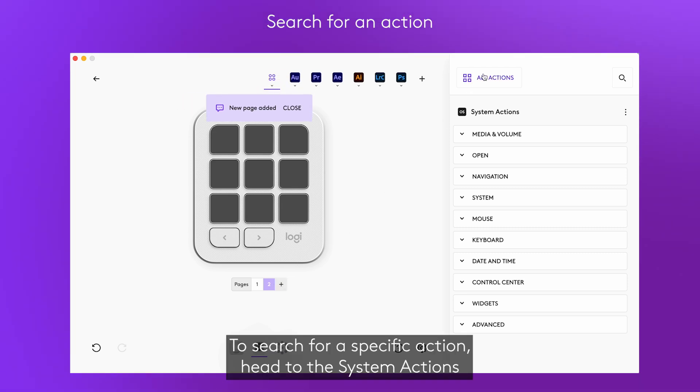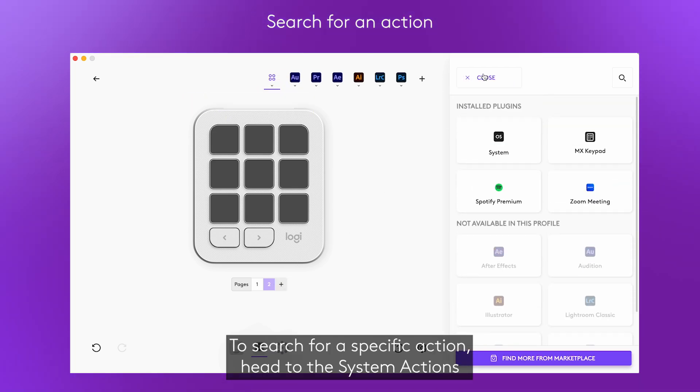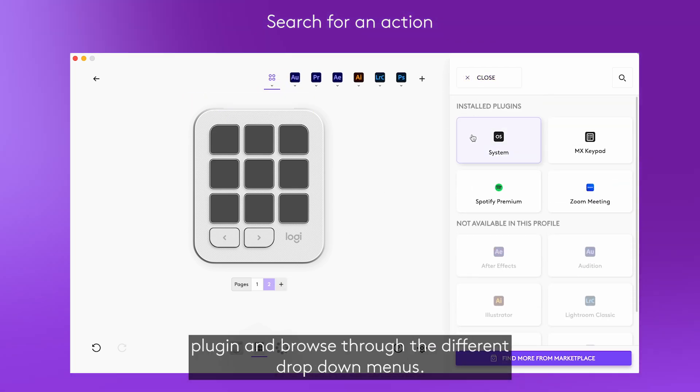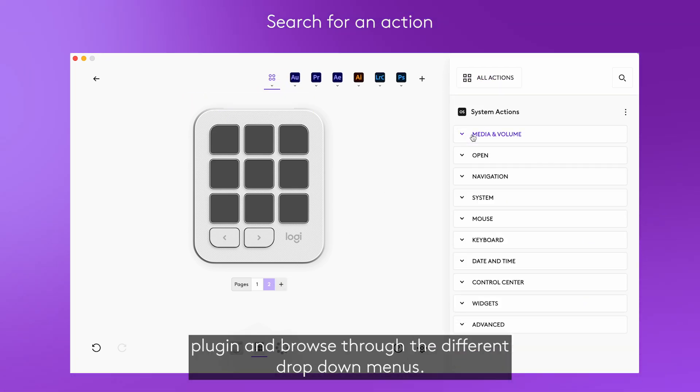To search for a specific action, head to the System Actions plugin and browse through the different dropdown menus.